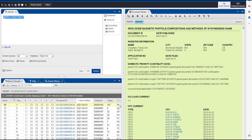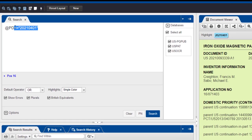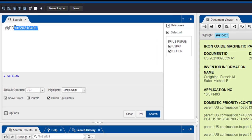To search for all patent documents that were published after or on a particular date, enter your query like this: AT PD greater than or equal to 20140101. In this case, we are searching for documents published on or after January 1, 2014.